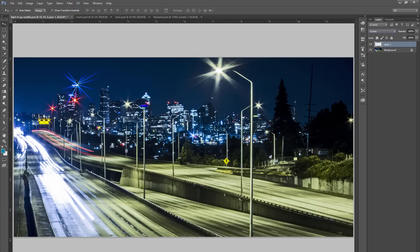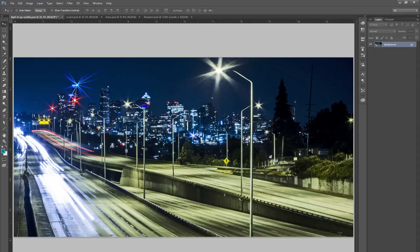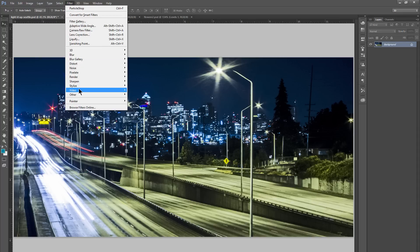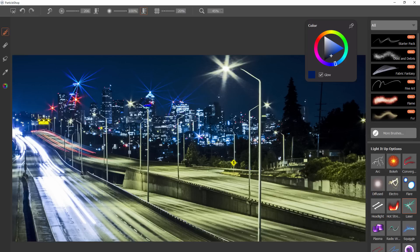If you wanted to go ahead and combine this separate layer with the layer below it, you could just go to layer flatten image and then you can go to filter particle shop and that effect has been applied and then you could keep adding to this with more layers. So if you're using the particle brushes in particle shop it's really just easier to work on a flattened image rather than a layered image.